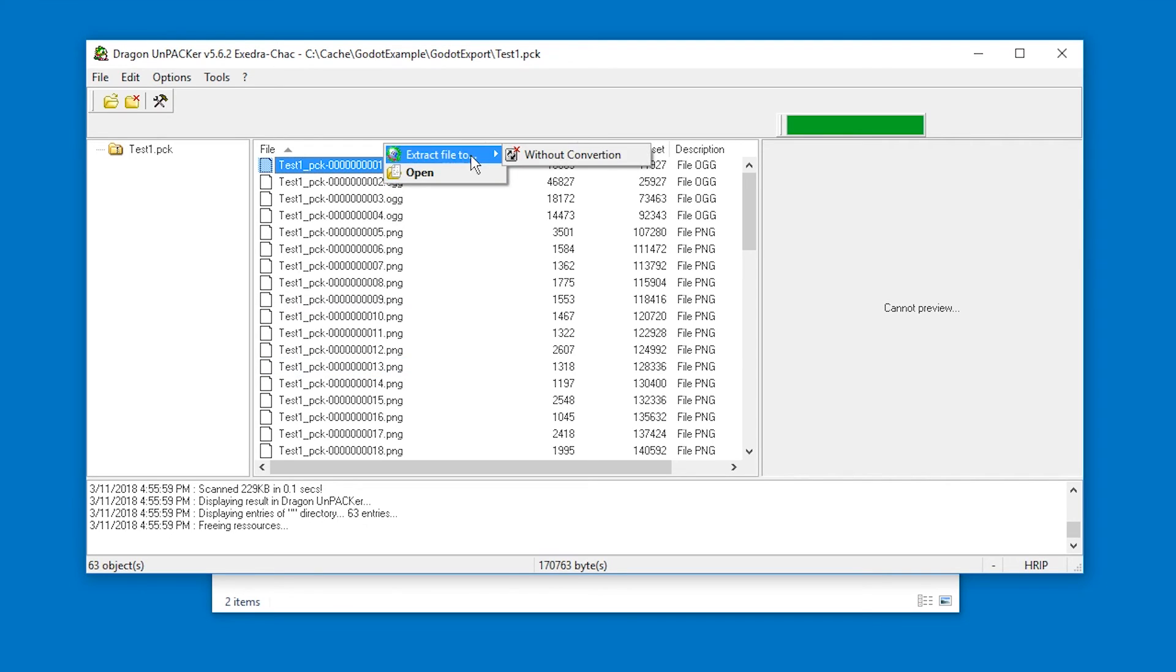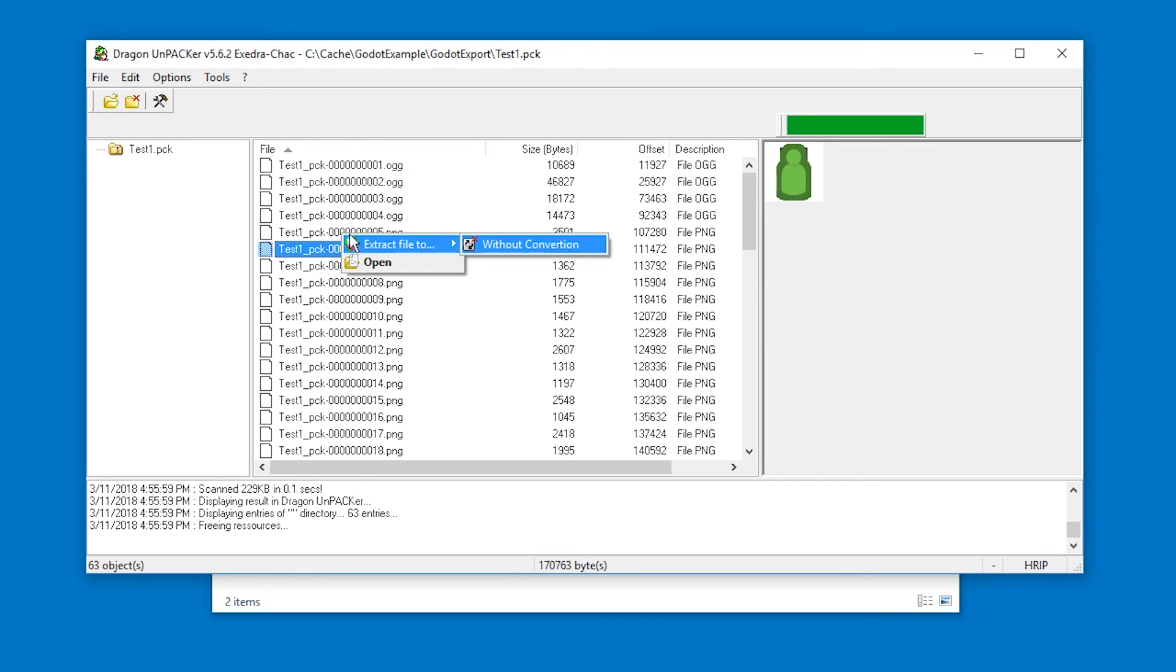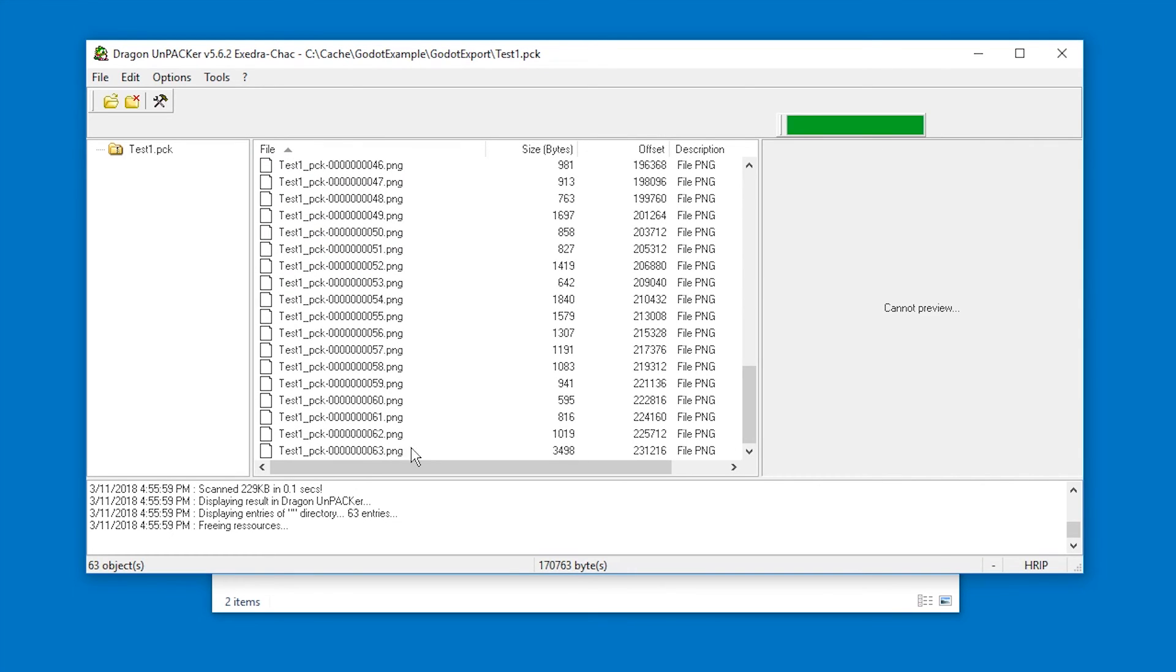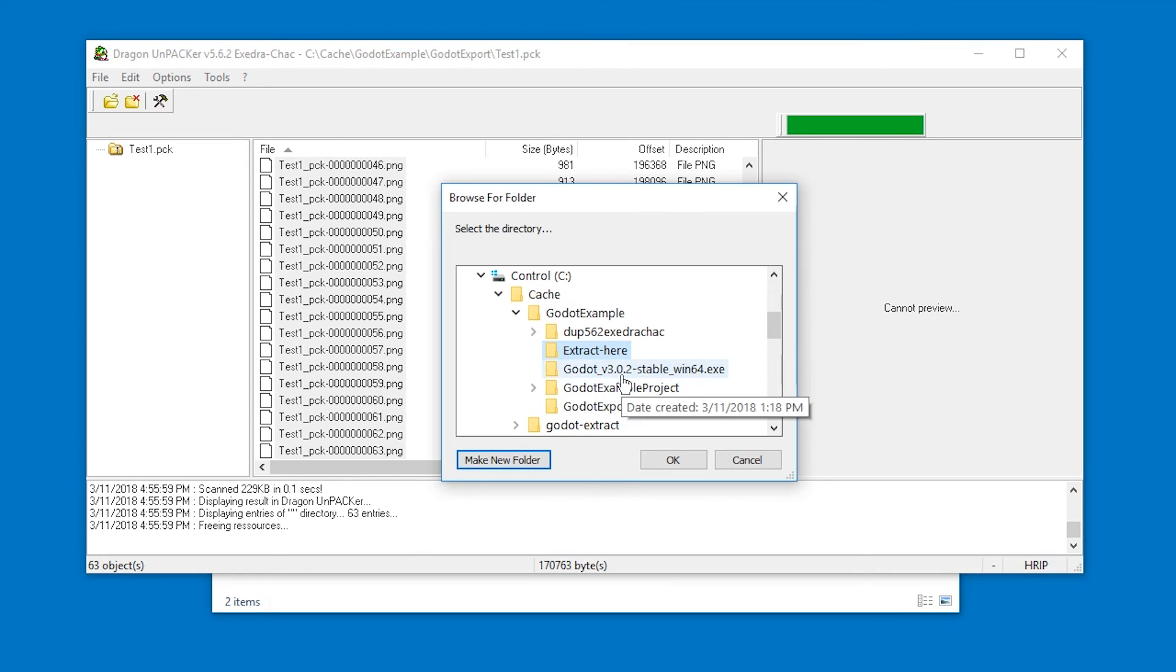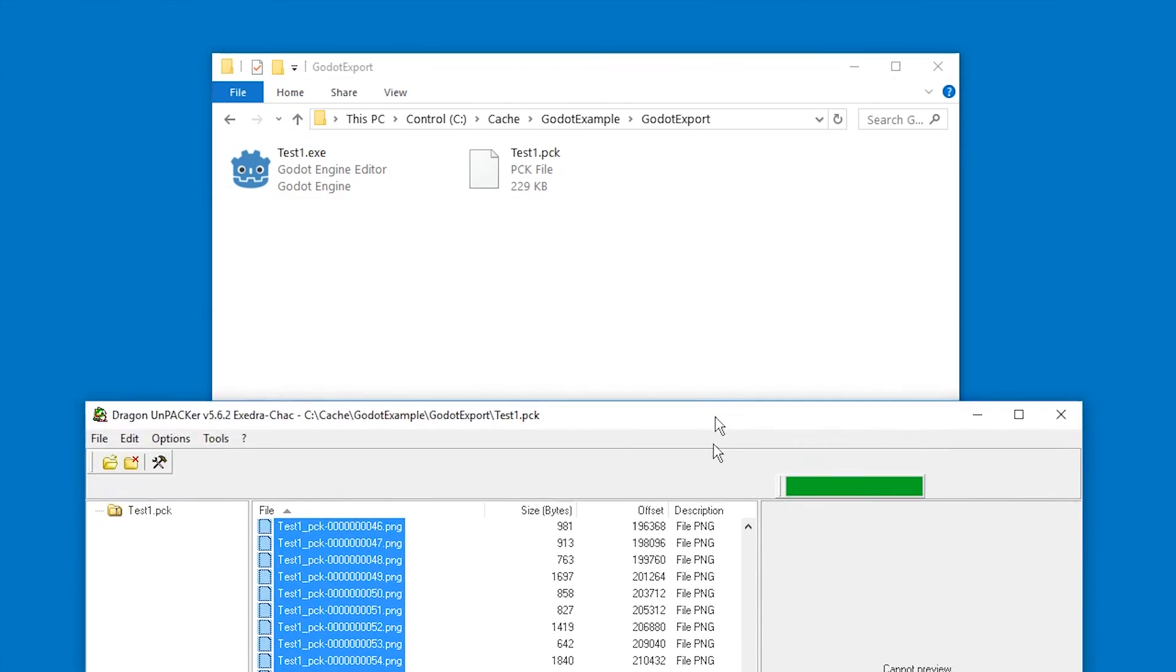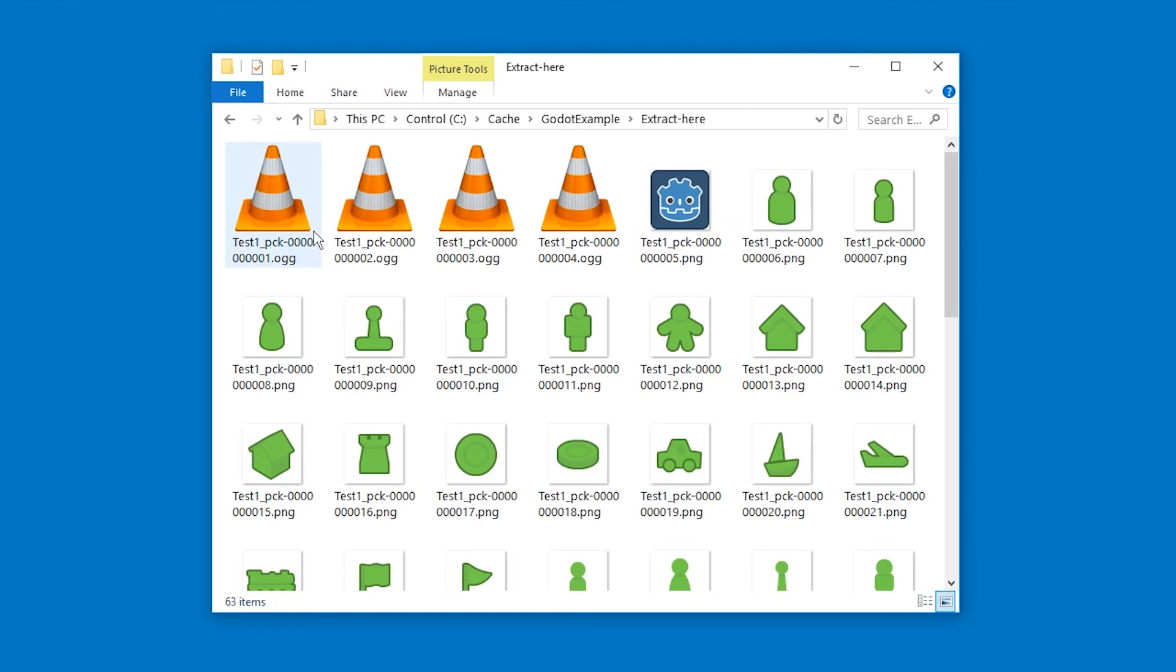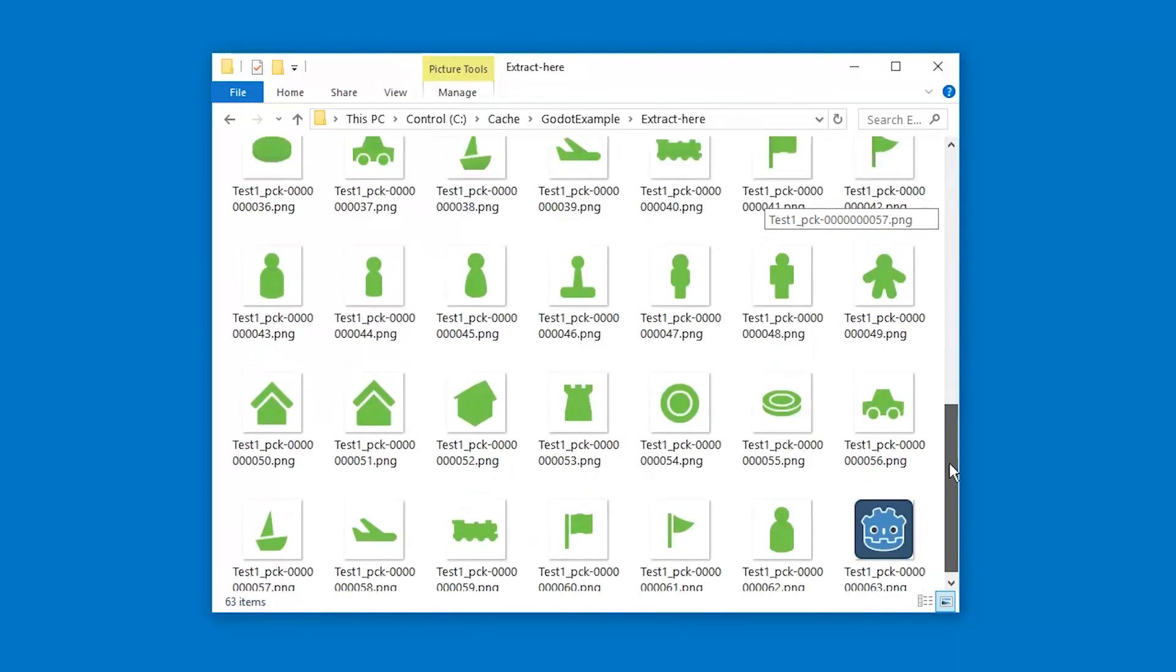Right click extract file to without conversion or for images you can convert. Not in this case. Okay, so you can just select all of them holding shift right click, extract files to without conversion and then pick the folder where you want to export it. Press ok and it's done. And if you go to the folder you will find all the files.